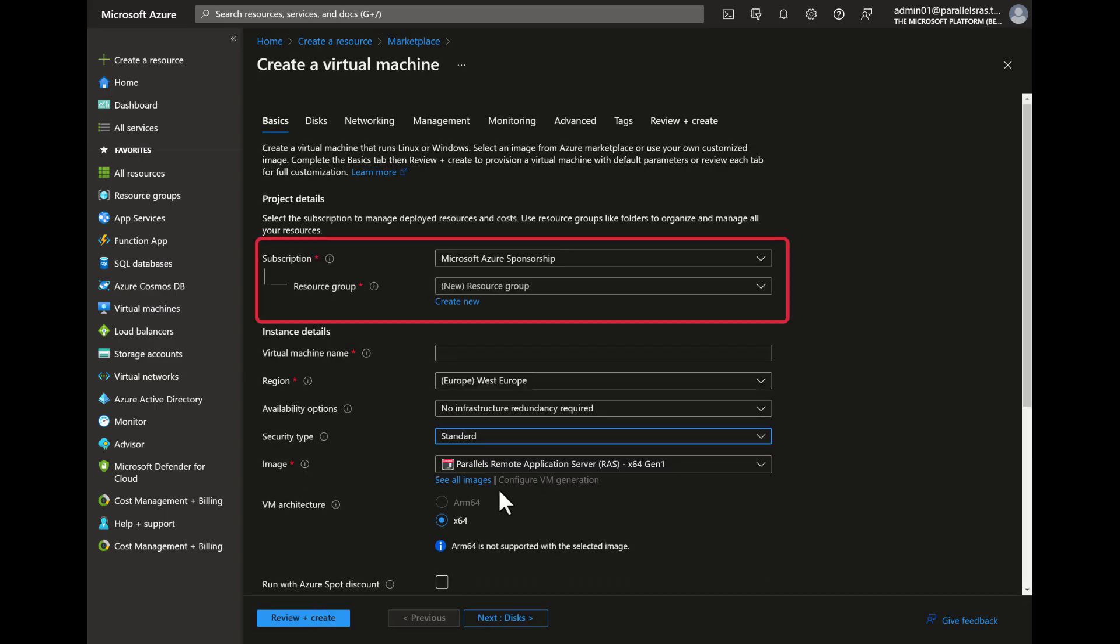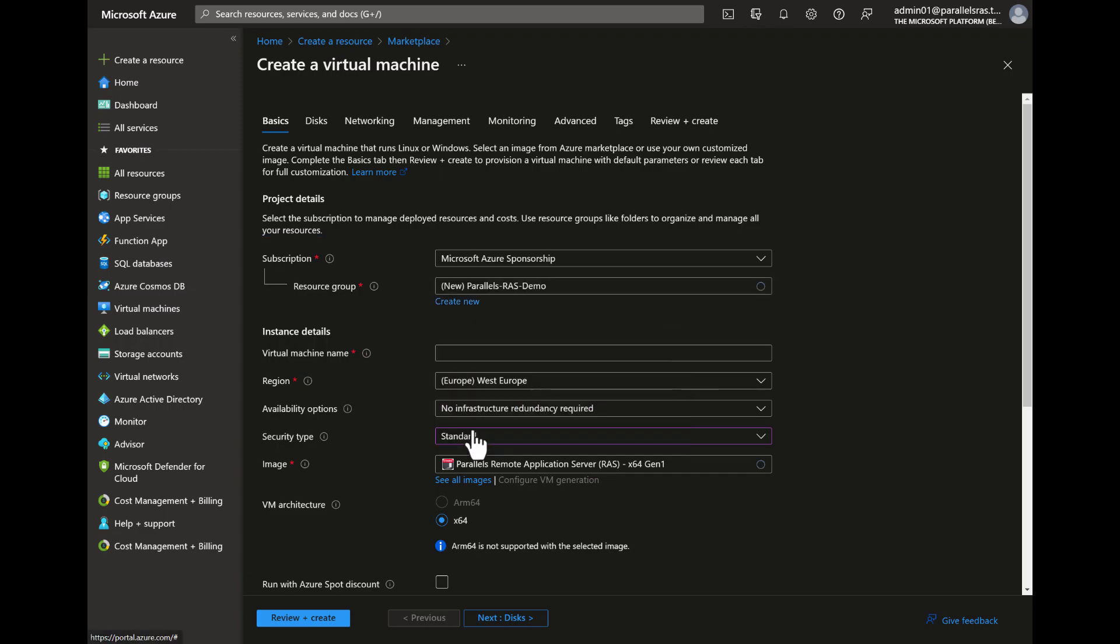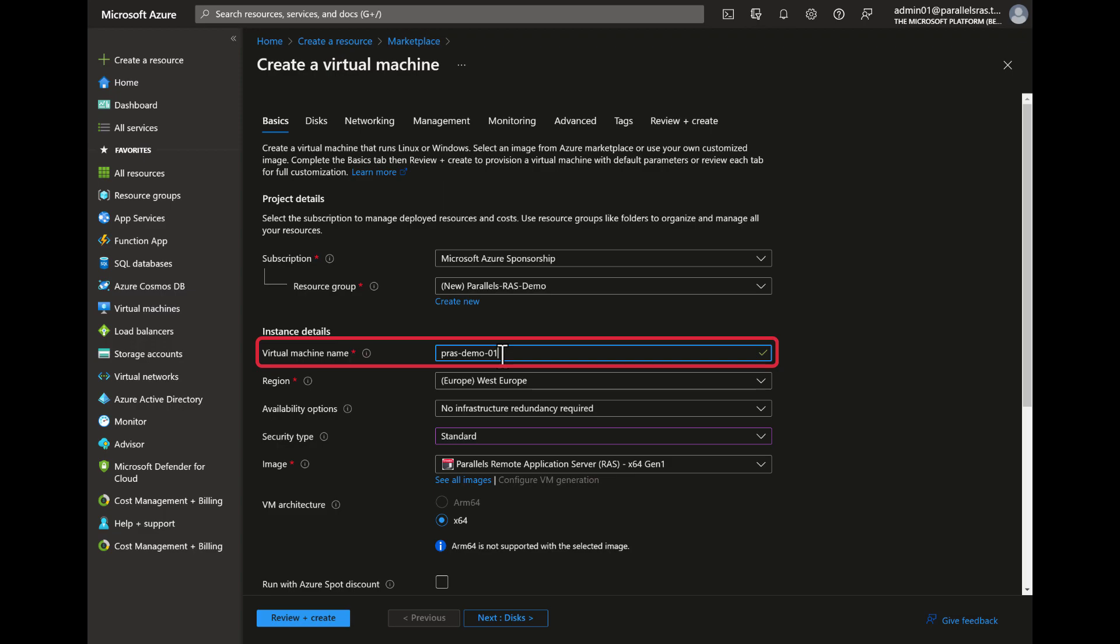Select the subscription and resource group you want to deploy in. For the purpose of this demo we will create a new resource group called Parallels-RAS-Demo. Next, specify the virtual machine name. This will also become the host name of the virtual machine itself. In this example we'll use P-RAS-Demo-1.